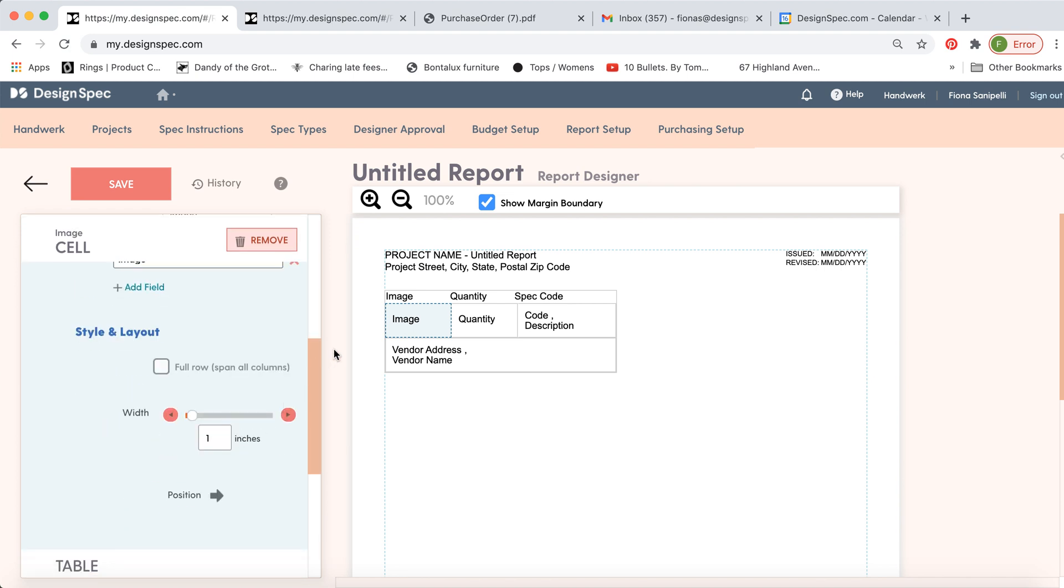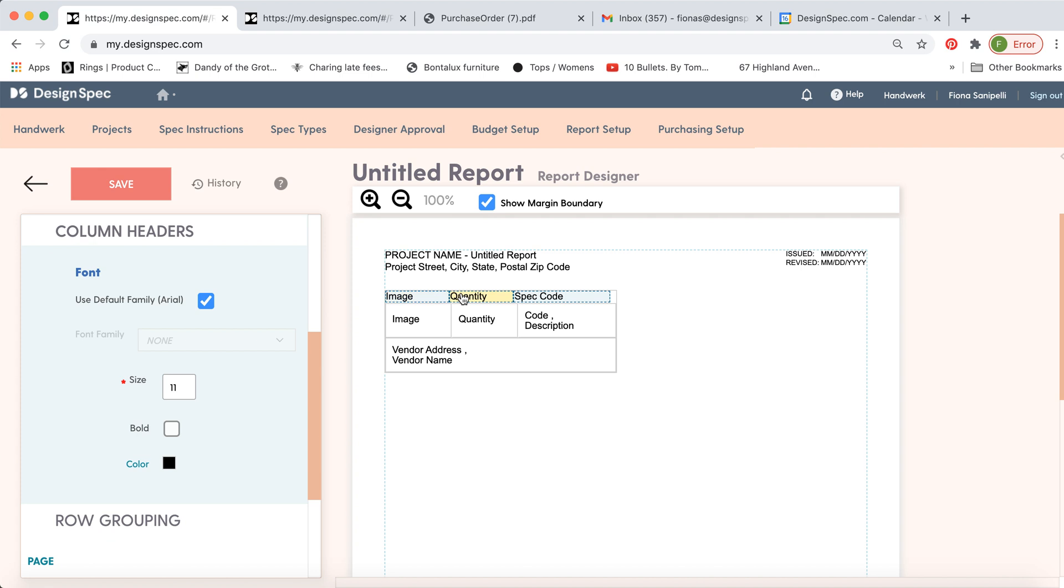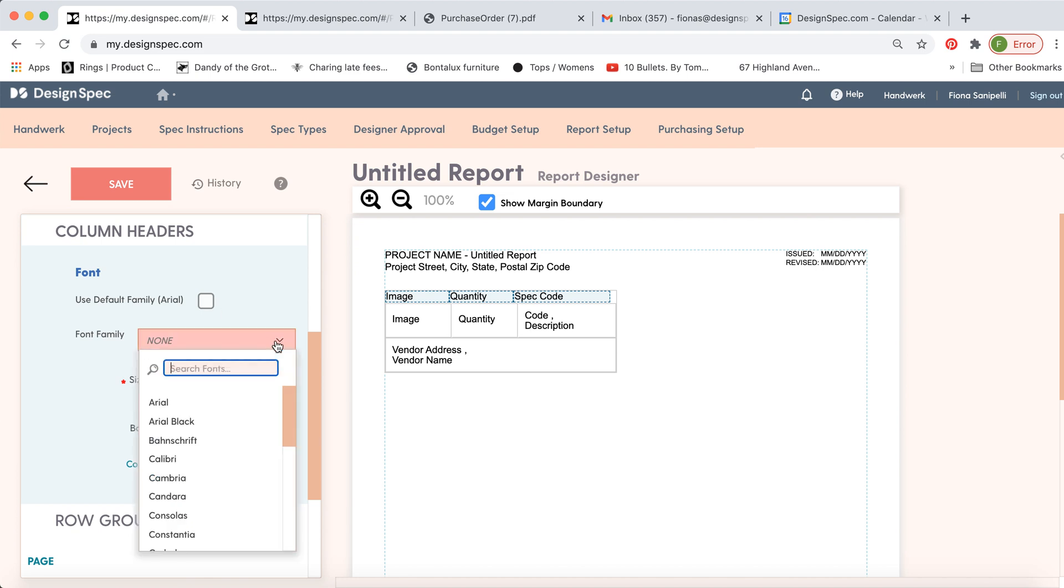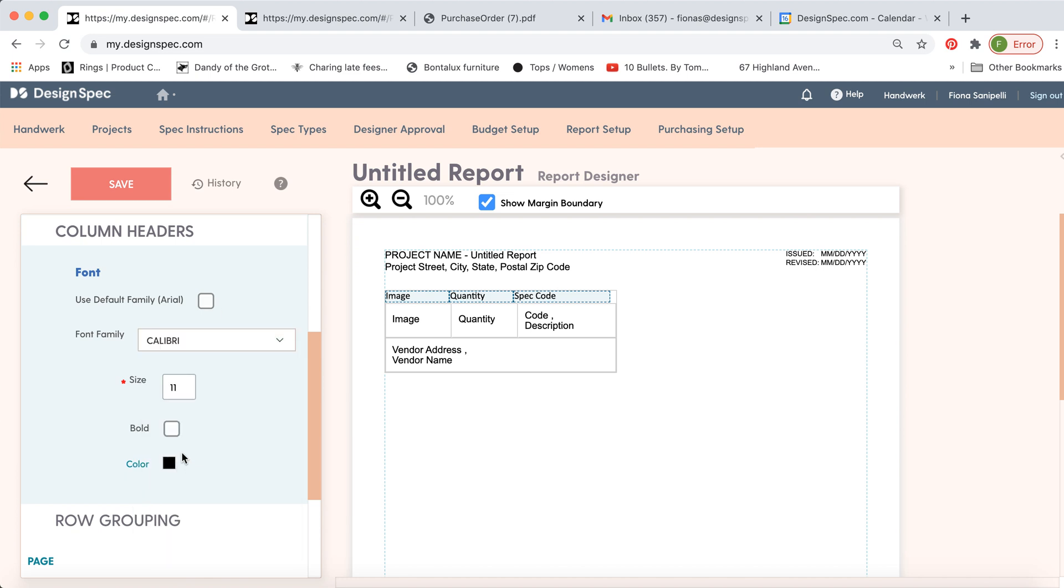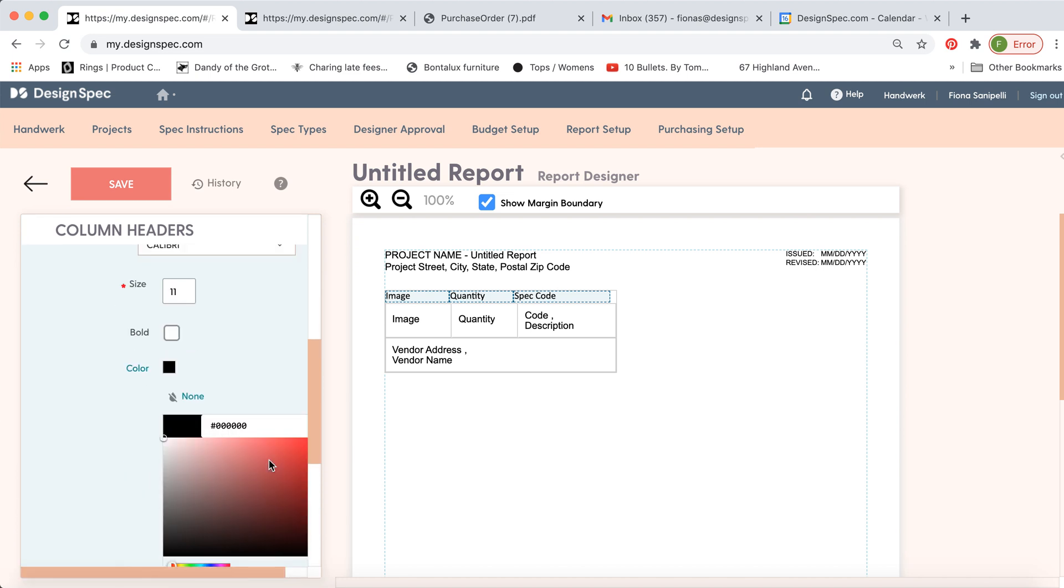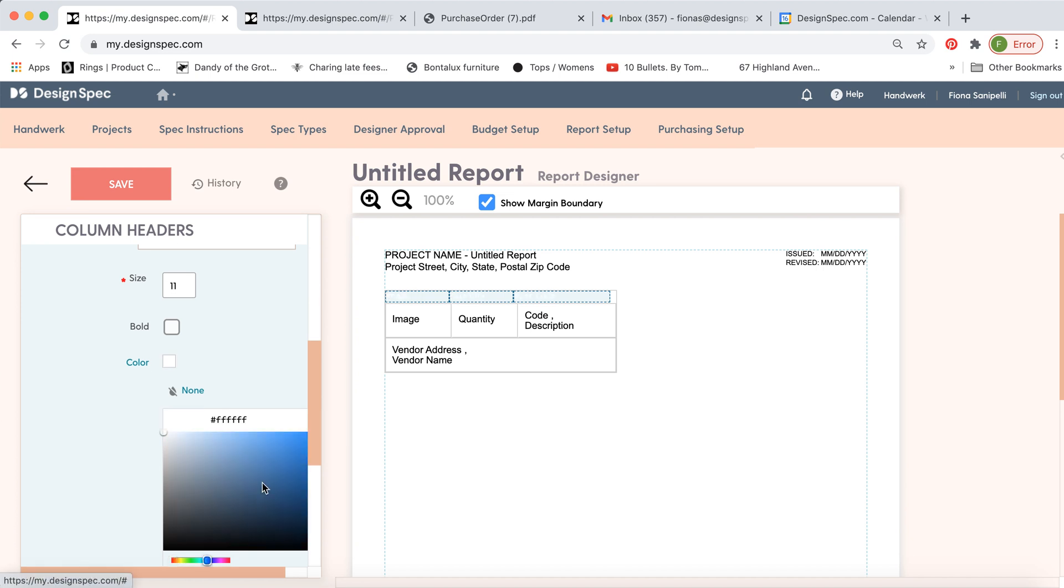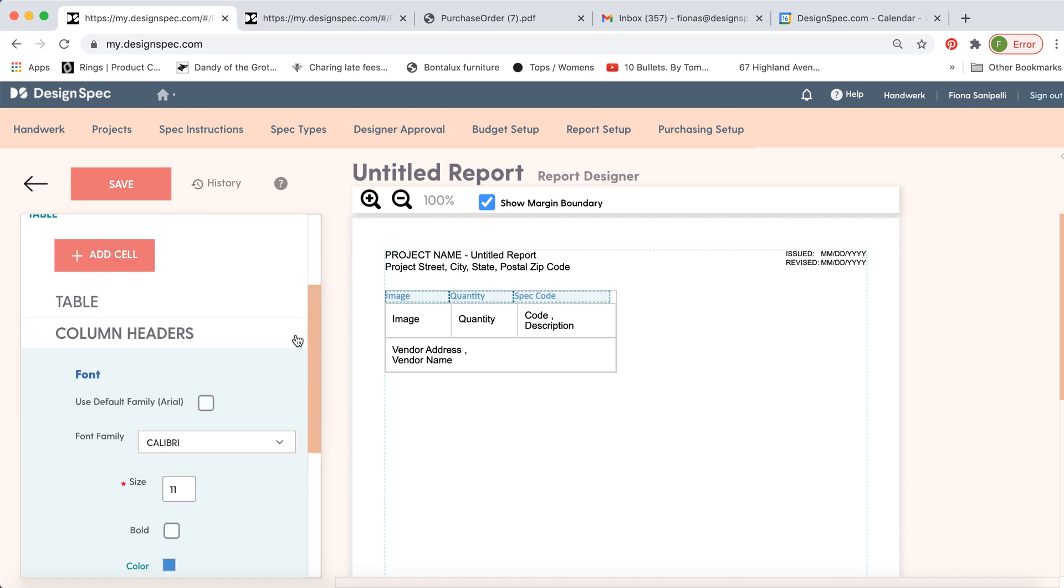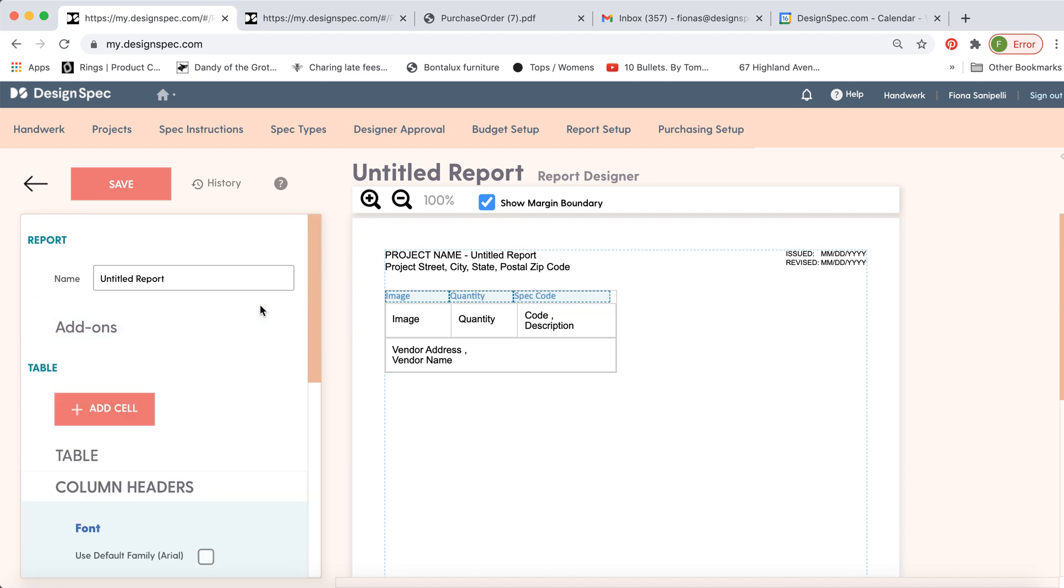So if you'd like to change the size or the font of any of these, click on them and you can either use the default, which in this case is Arial, or you can turn it off and select from a number of different font options and color options as well. Now if you scroll to the top you can see you can change the title of this report. So if you're making maybe a lead time report, you can call it as such and then click save.